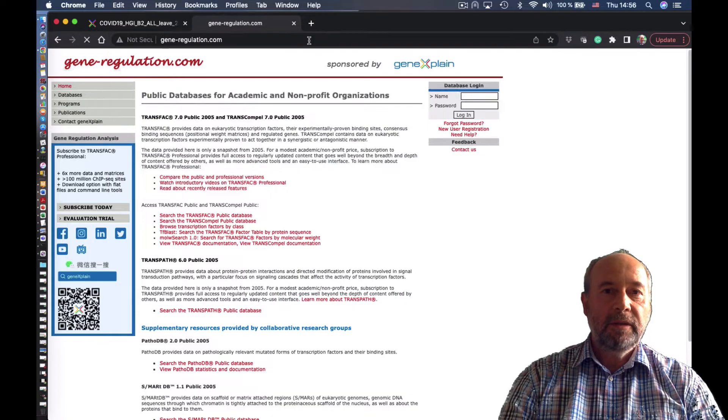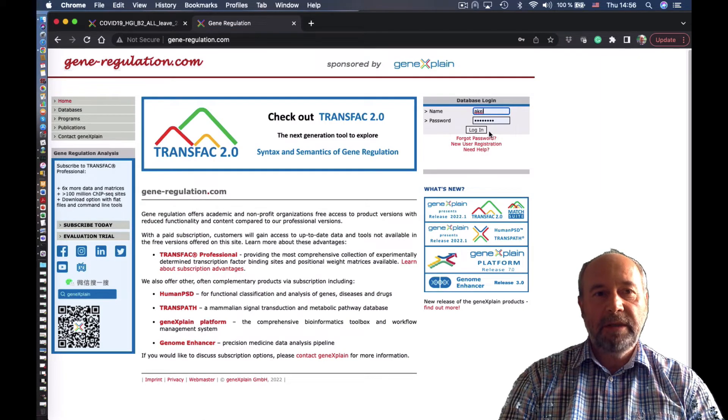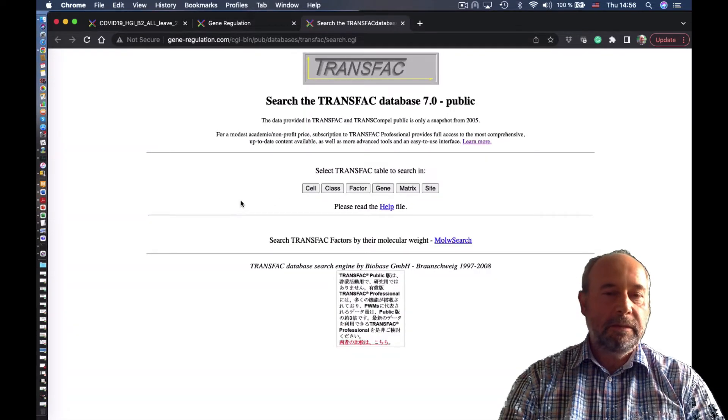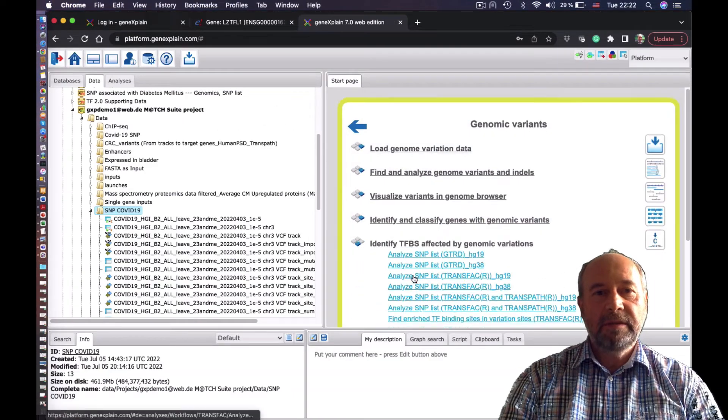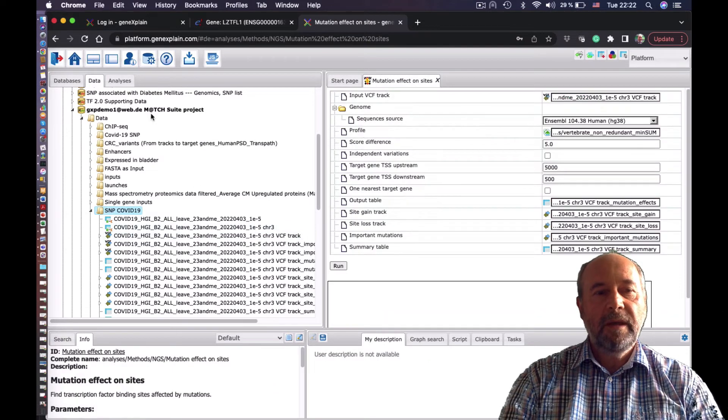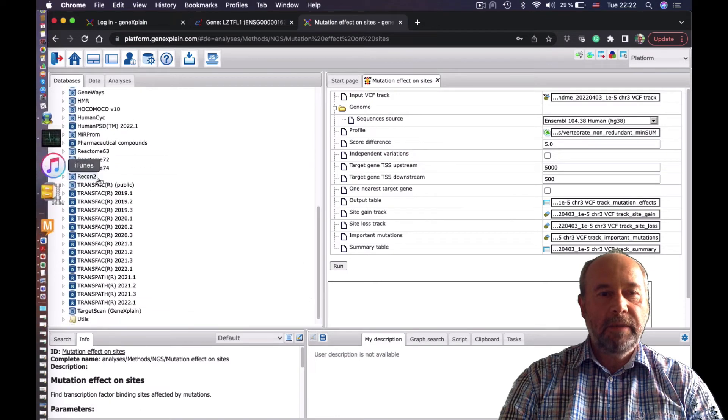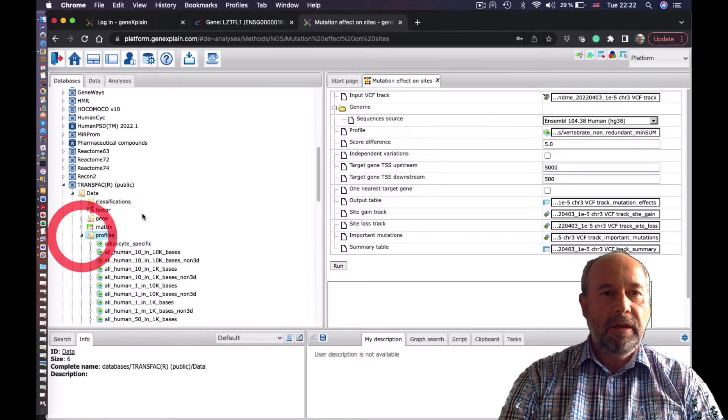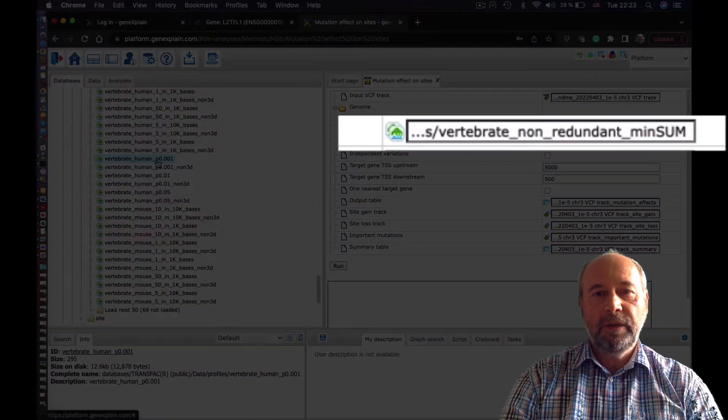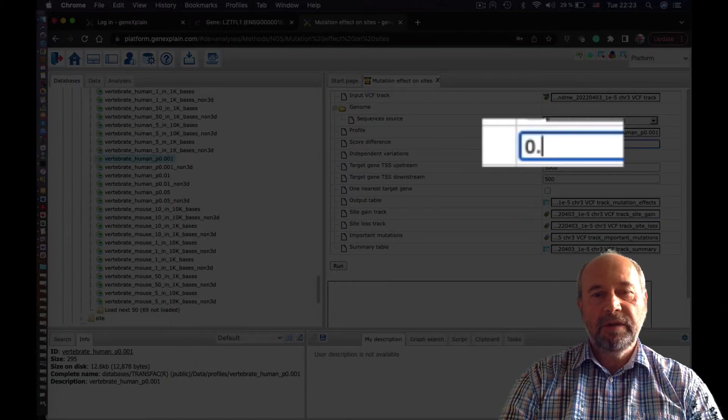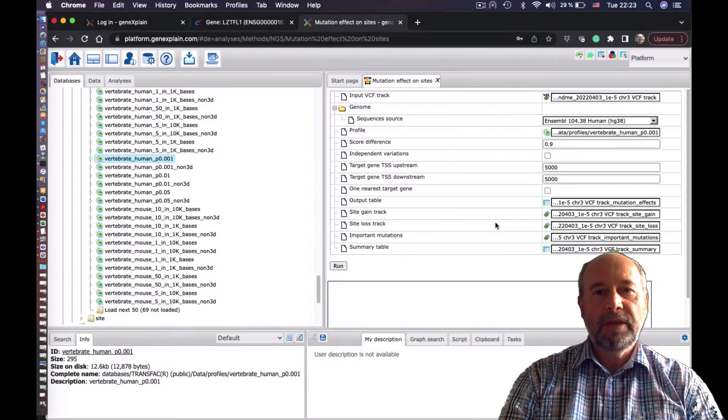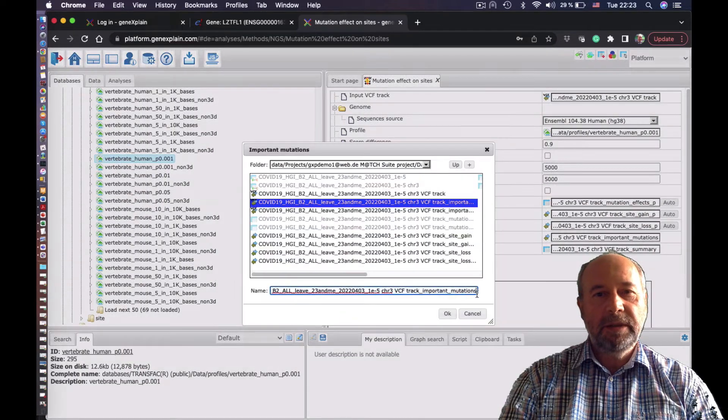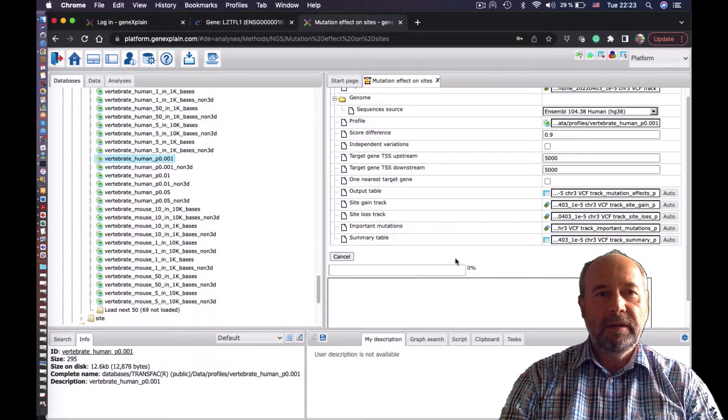Let's have a look at Transfac Public. So let's do the same using the Transfac Public database. Basically, we have this database containing a few matrices, much fewer than in a professional version. But we can run it here in the platform. We have Transfac Public here. To run it, we have to take the Transfac Public profile and put it in the same program. Let's put the same cutoff, the same regions to the gene and change the name of the output. Now we see the result.